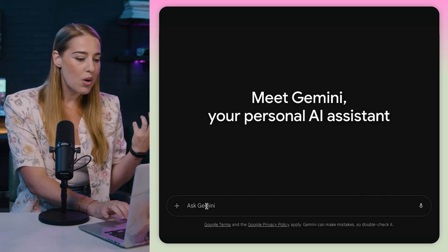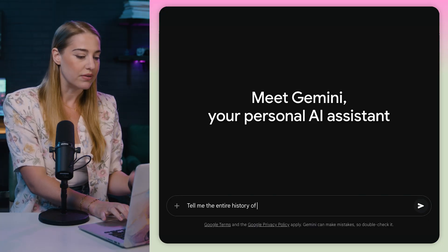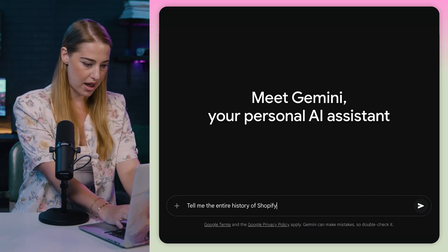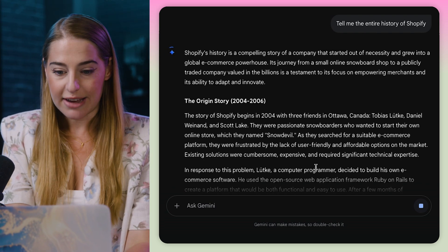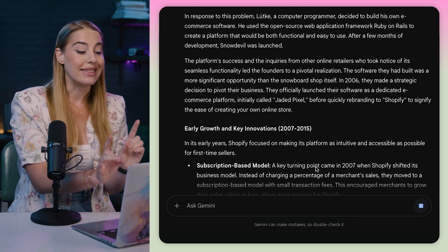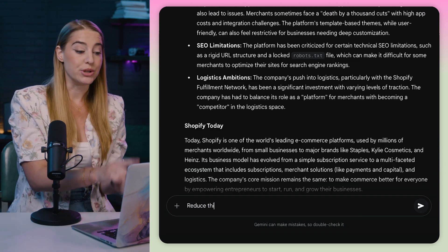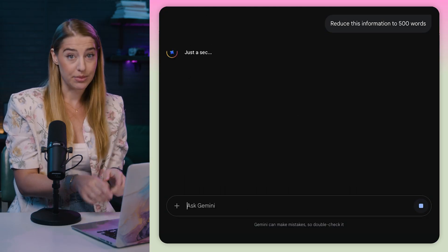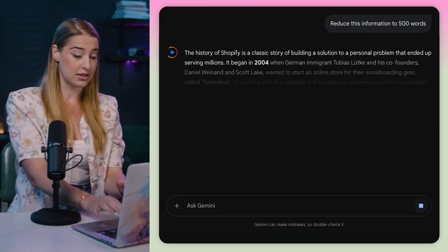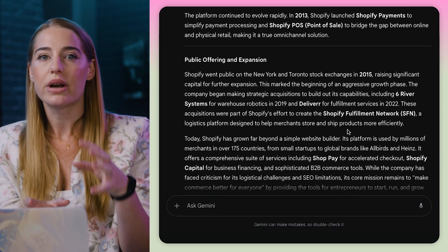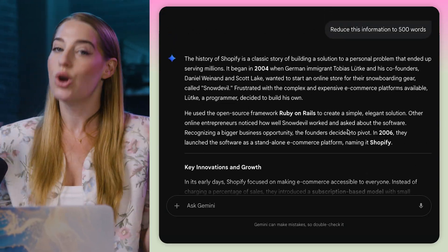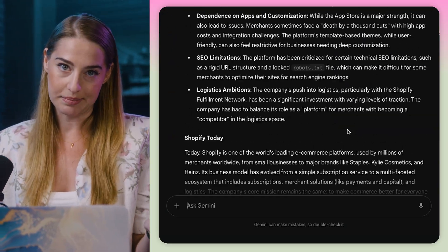But this version is still great to use as a chatbot or writing assistant. Say I want to ask for the entire history of Shopify — it's going to do just that and give me all this information. I can then ask it to reduce the info to 500 words and without much fuss, there we have it. So if you're looking for a simple, straightforward writing assistant, no need to sign in.